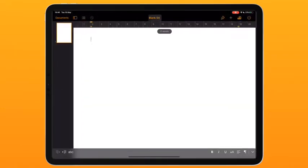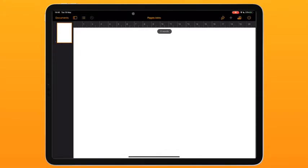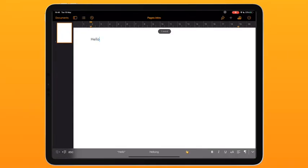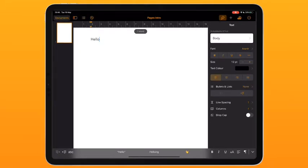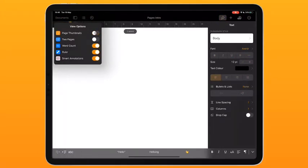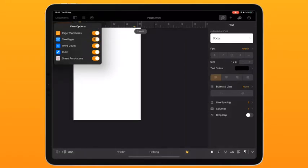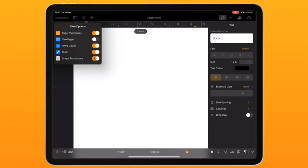Create a blank one — always change the name first. Here we are in the normal iWorks layout; you can just start typing straight away. If you want to add something you've got your add buttons and your format buttons. This button takes you back to the documents page, and this one turns on the page thumbnails down the side. You can have two pages side by side for bigger projects, word count, the ruler on top, and smart annotations which I'll talk about in a later video.